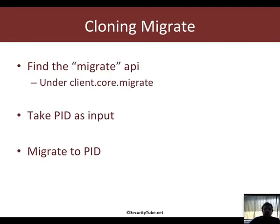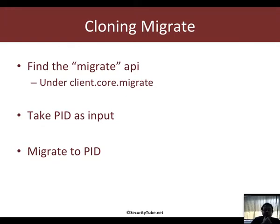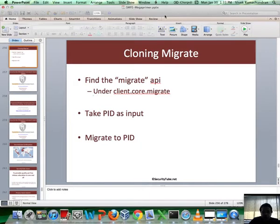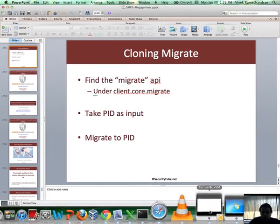If I want to create a clone for migrate, the first thing is I need to locate the API which offers me the ability to migrate my Meterpreter session into a new process.